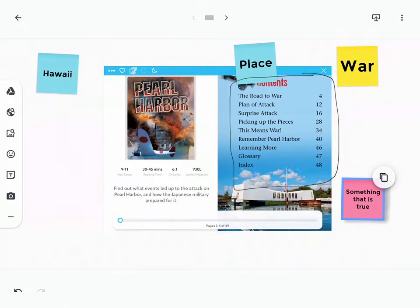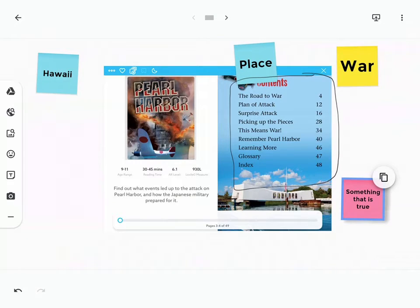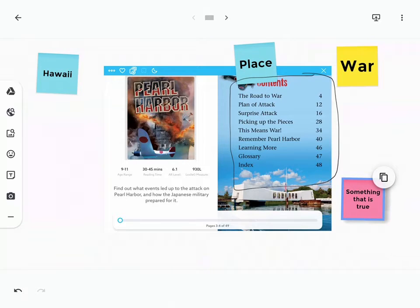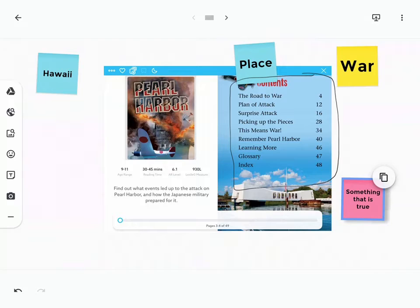These are all different strategies that you can use before you even start reading. And then, as you read, you can revisit these. For example, you can talk about what some of those truths are. You can talk about what the war was. And then, at the very end, a great question to ask is,